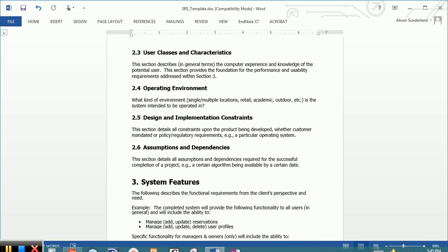This is a list of who will be using the system and their expected skill level with technology. This is not a list of the user's functionality with the system. This is their skill level. And you want to break this out by the user groups because we can expect each user group to have a different set of skills.